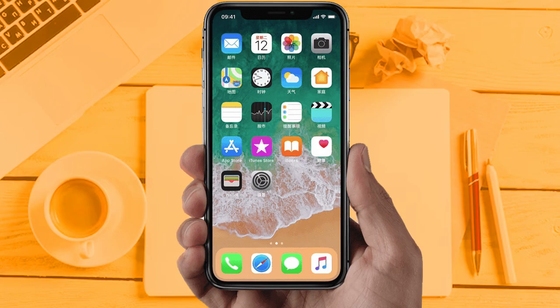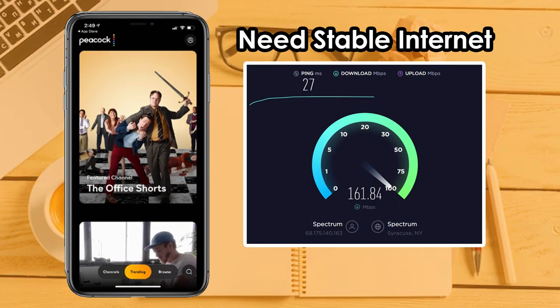Solution 1: Check your internet connection. Make sure your internet connection is fully working and you are getting good internet speed. Because sometimes due to internet issues, apps don't work properly. If you are still facing the same issue, then try Solution 2.